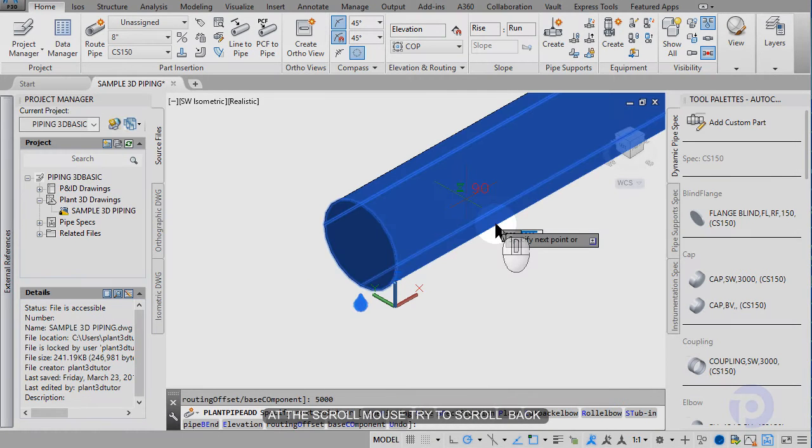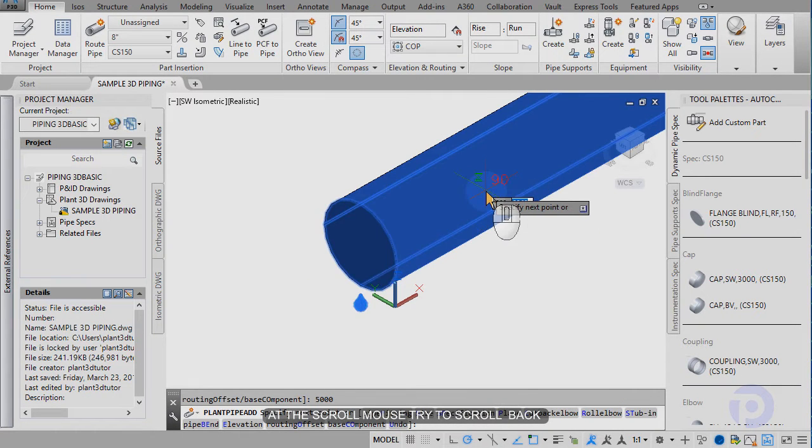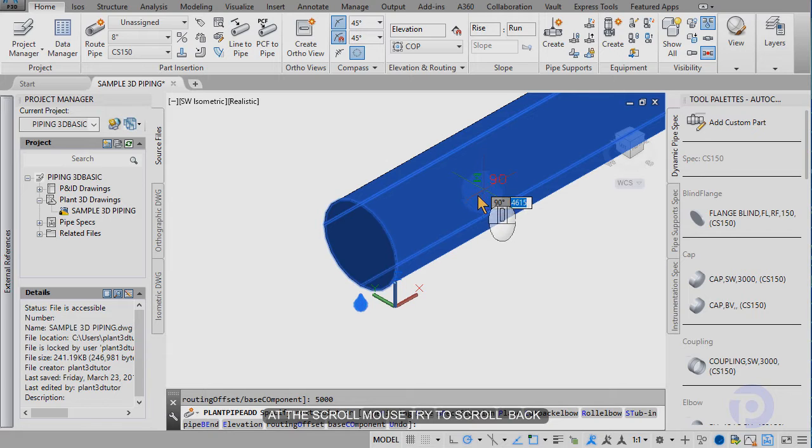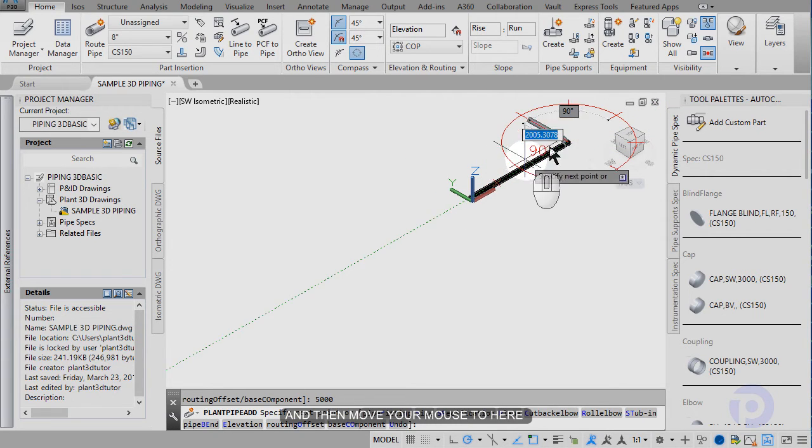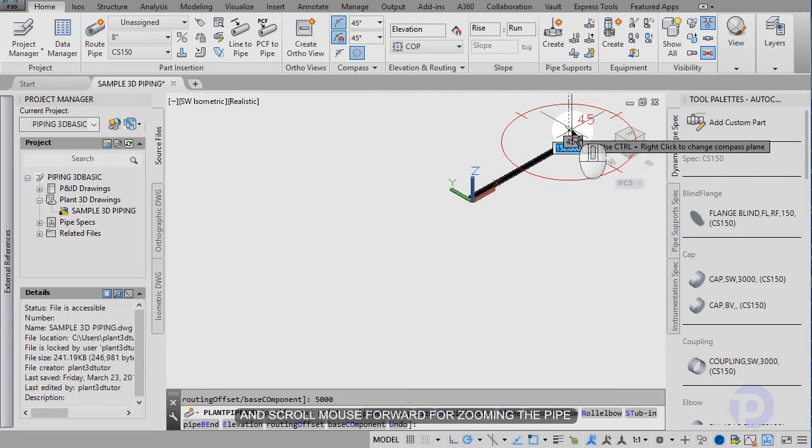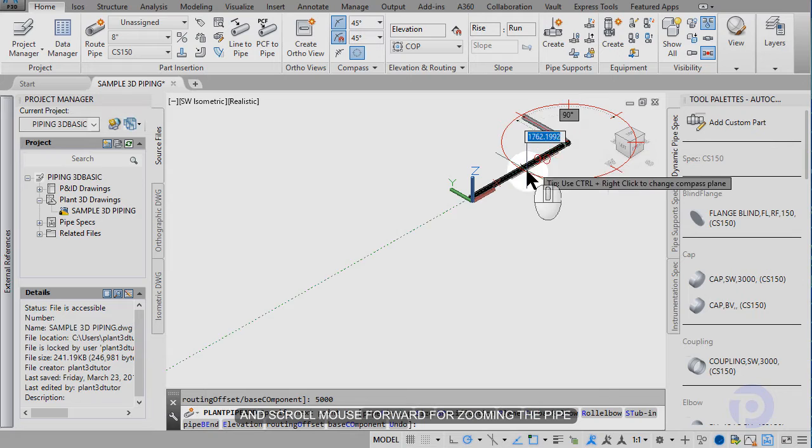Add the scroll mouse, try to scroll back, and then move your mouse to here. Then scroll mouse forward for zooming.